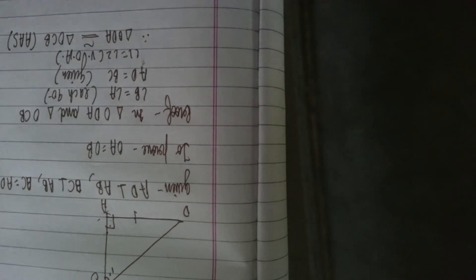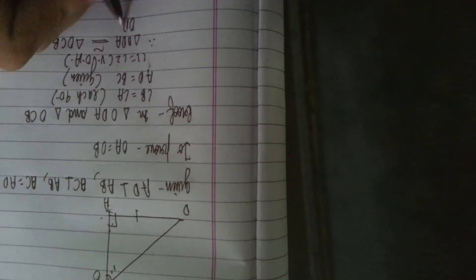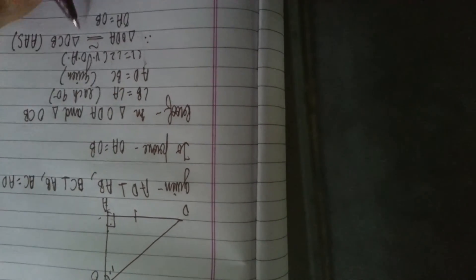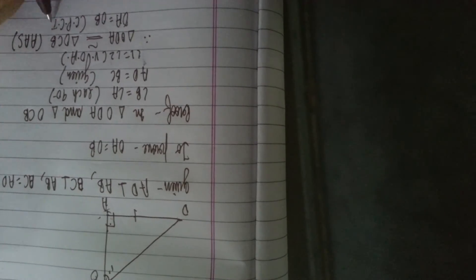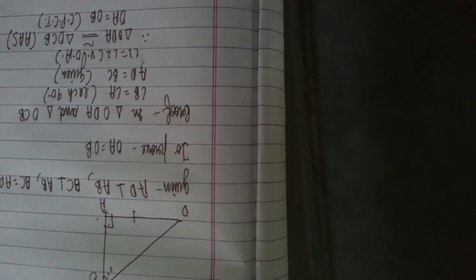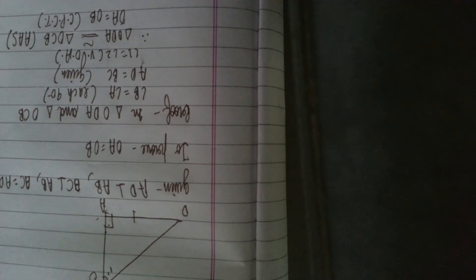These are congruent. Now we can easily prove that OA is equal to OB by CPCT. So this was the solution for question 3. Thank you for watching and subscribe to my channel.